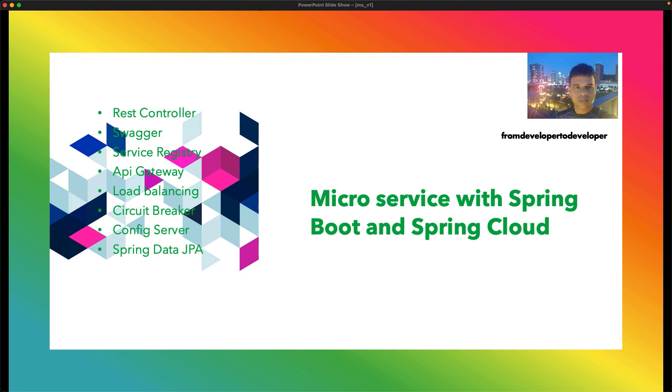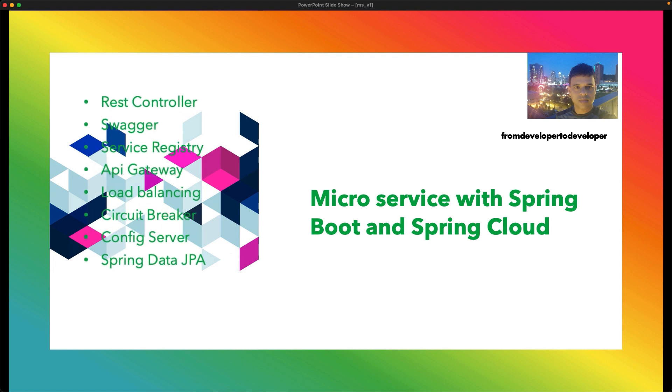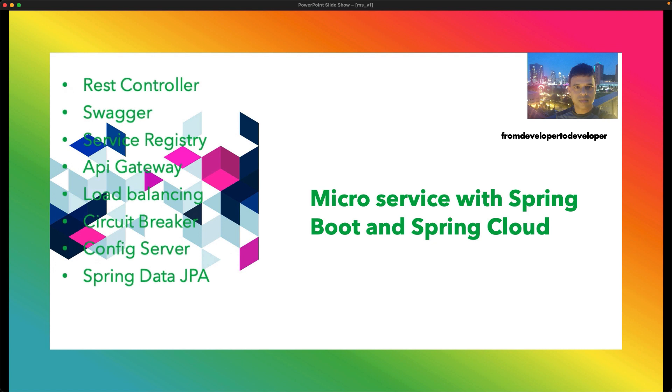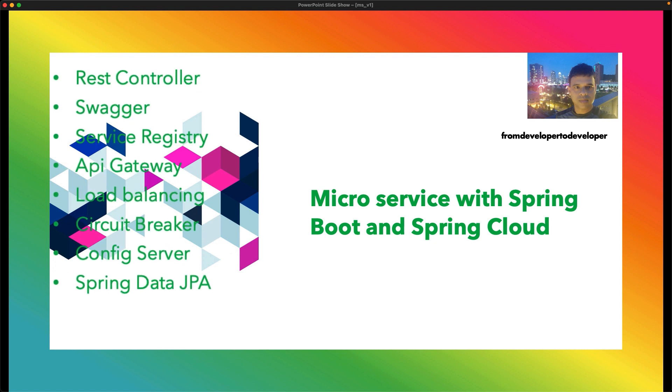Welcome to From Developer to Developer. In this new series, we shall develop microservice with Spring Boot and Spring Cloud and cover the basic building blocks of a microservice architecture.